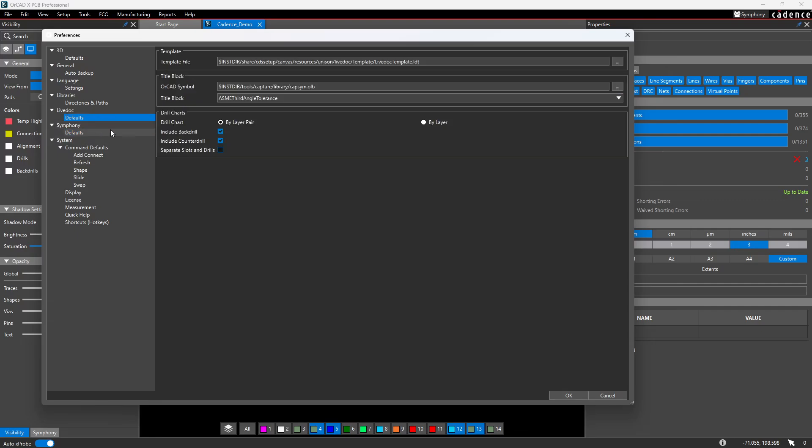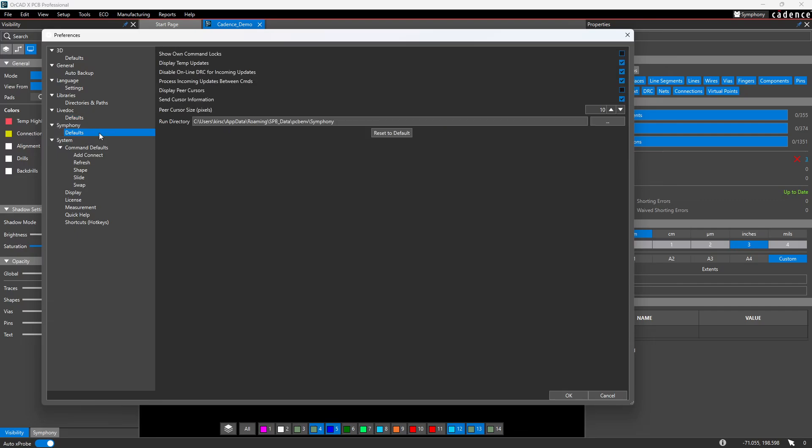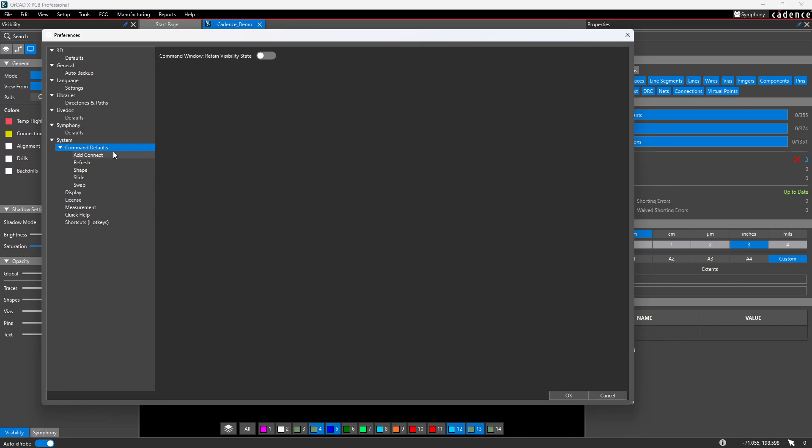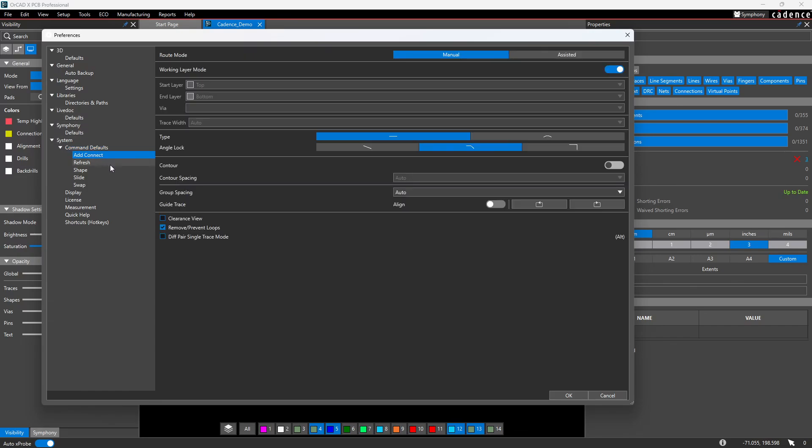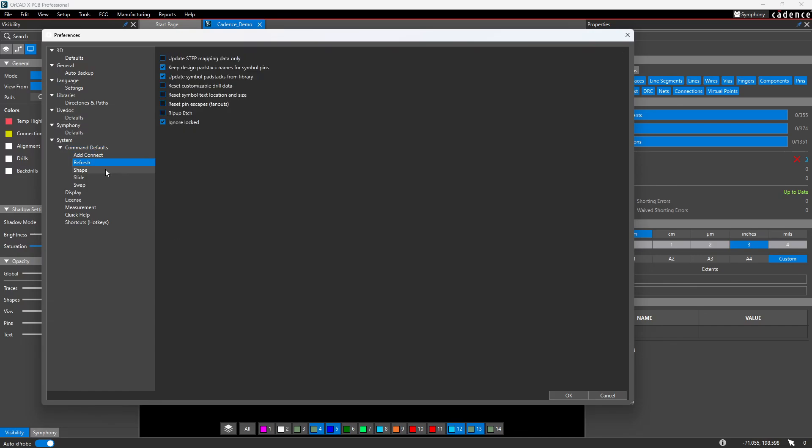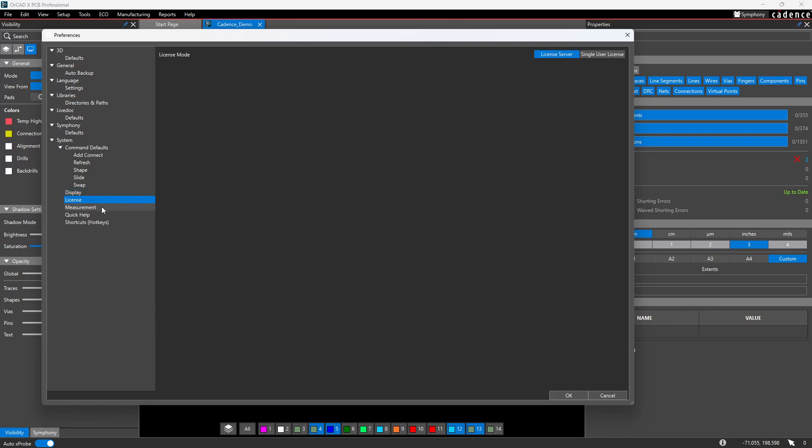The next thing we have are your live doc. I'll get into live doc later. We're going to continue through our preferences. But you do have your live doc references. And you definitely want to watch more of the rest of this video so I can show you that live doc. There's some cool things they added in here. You have symphony. This allows you to add comments to your board design for you and multiple users. And then you have your command window, your add connect options, your defaults and auto display.